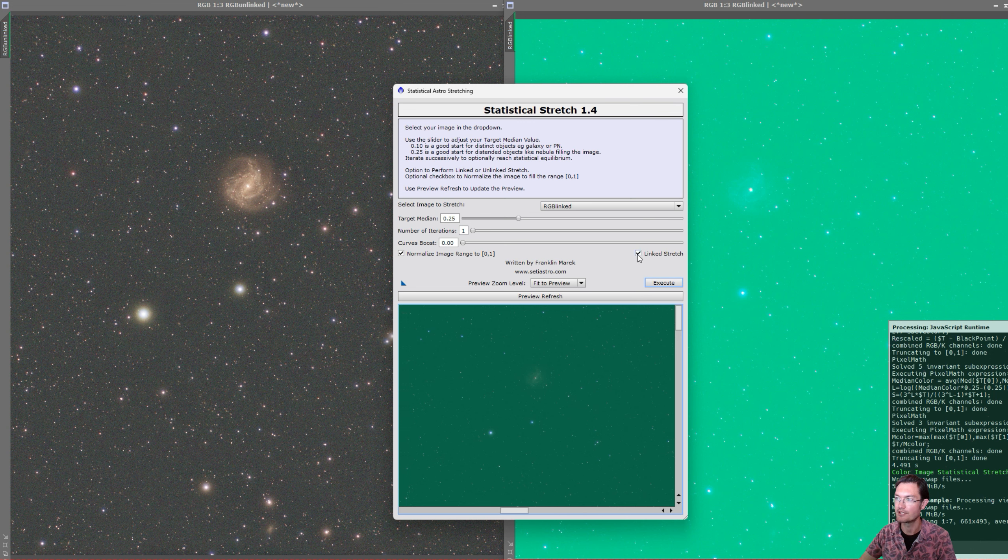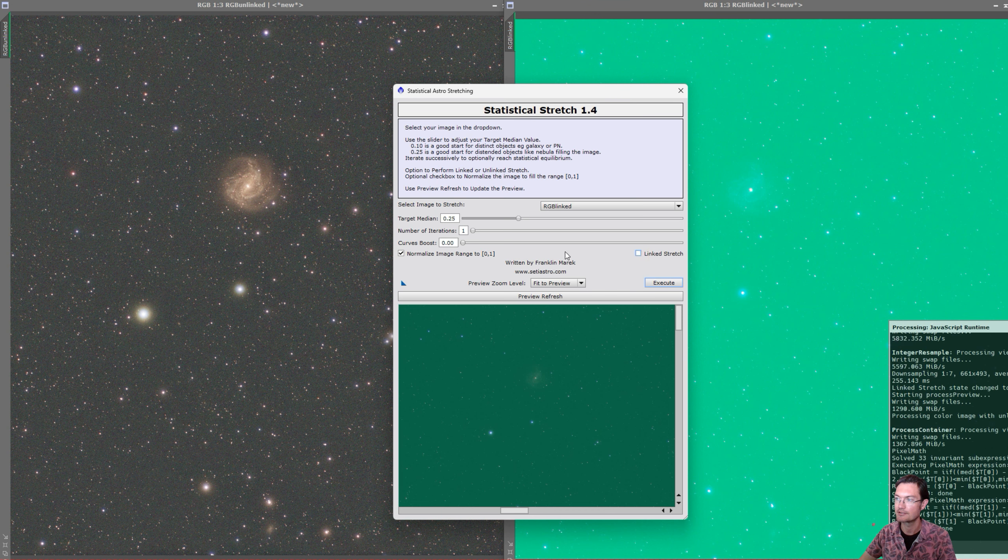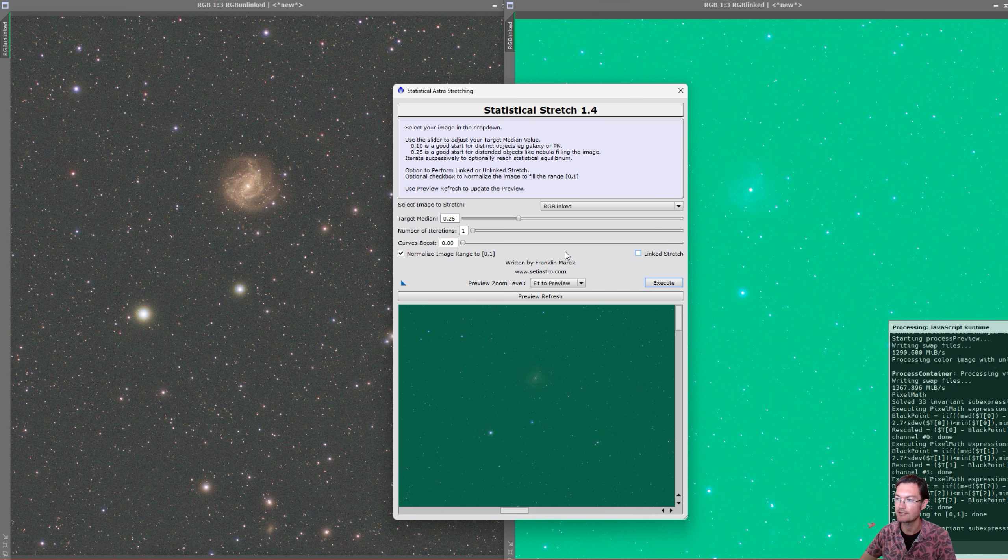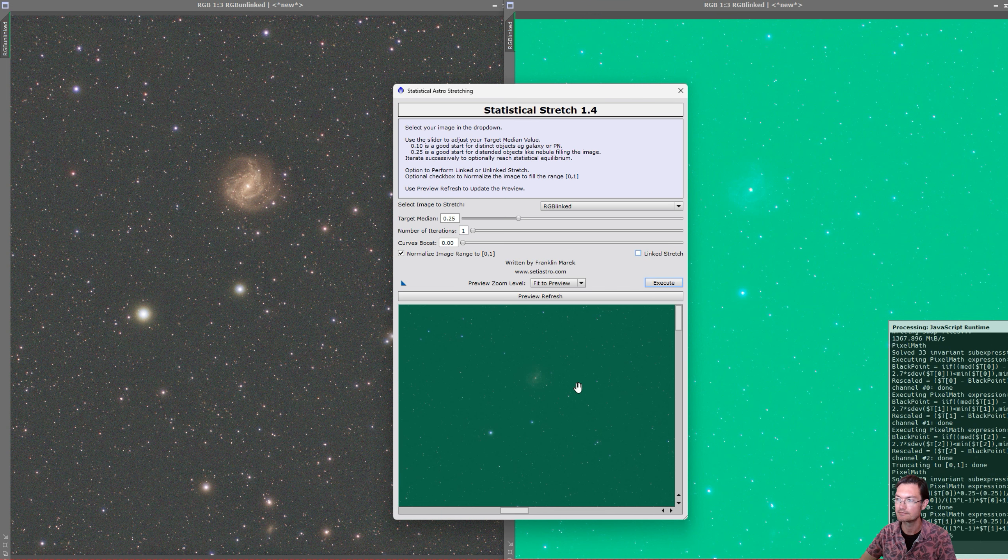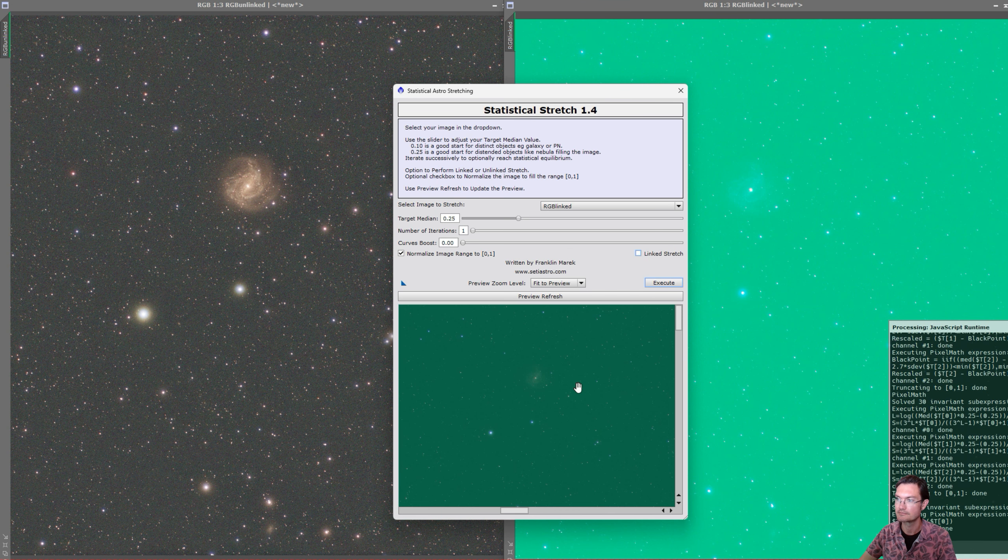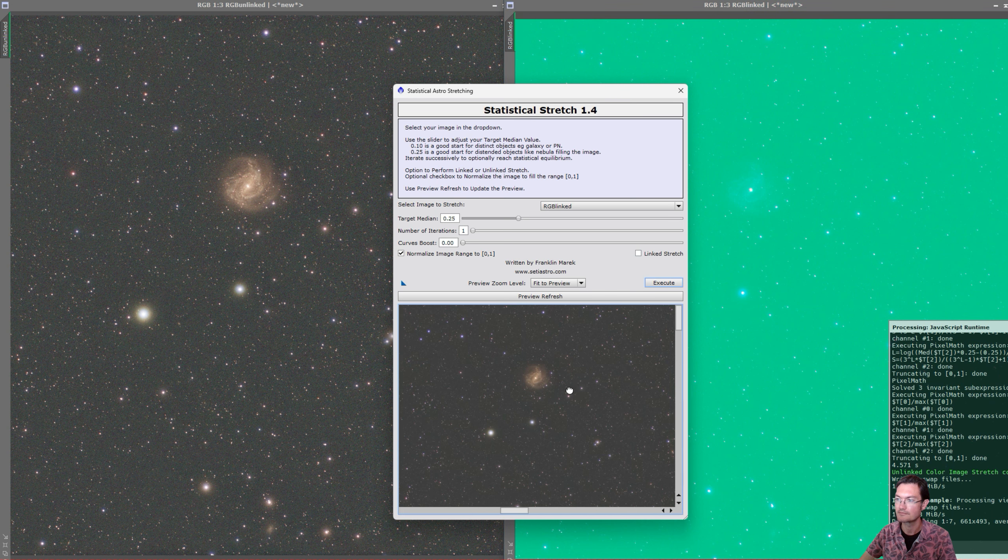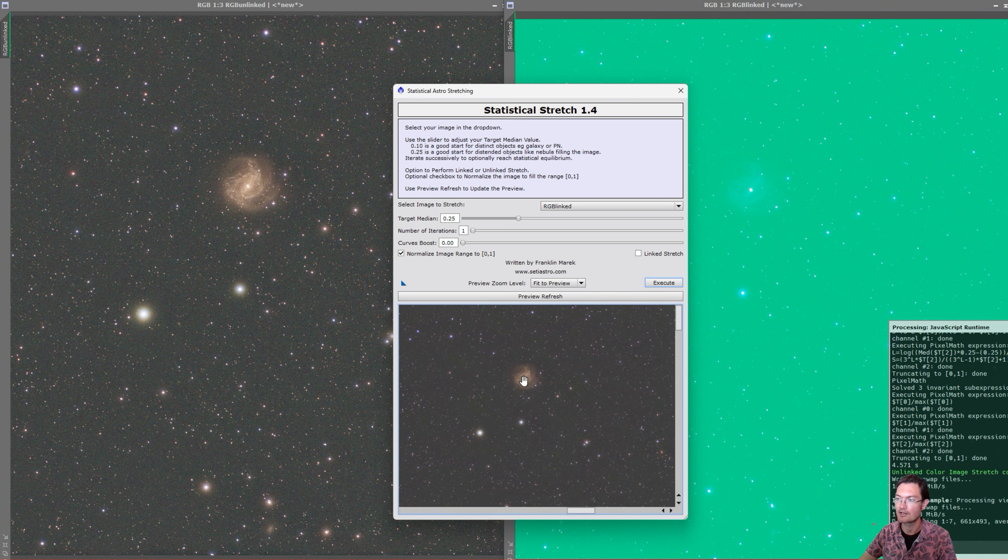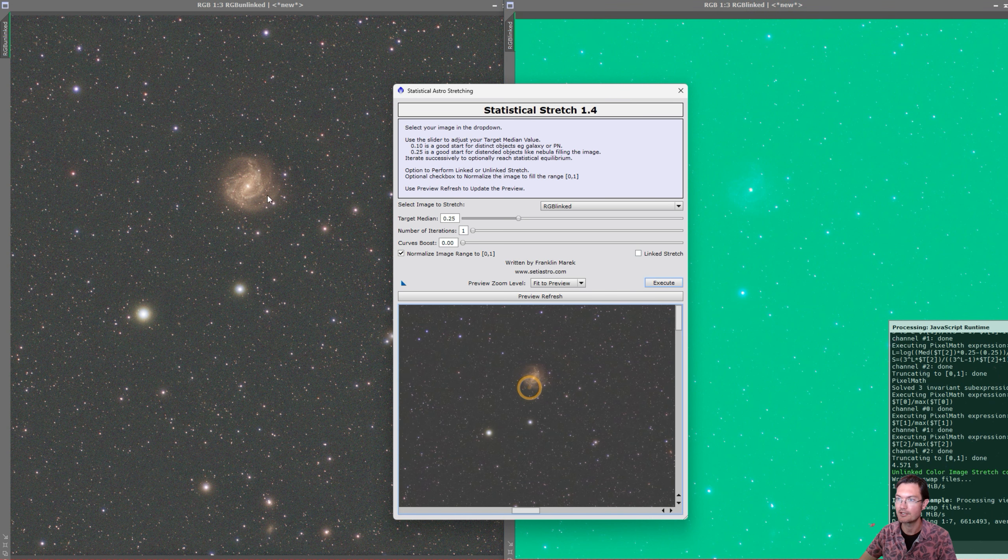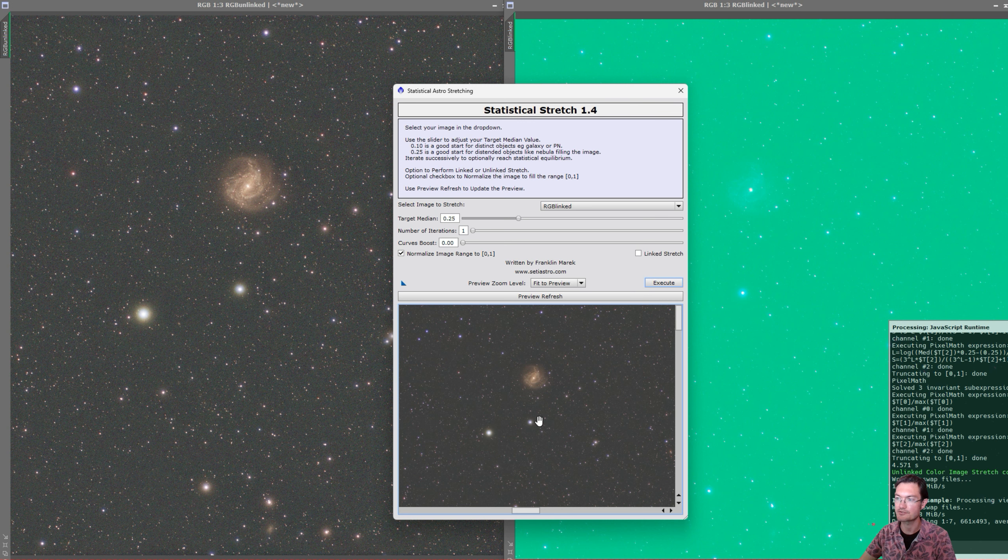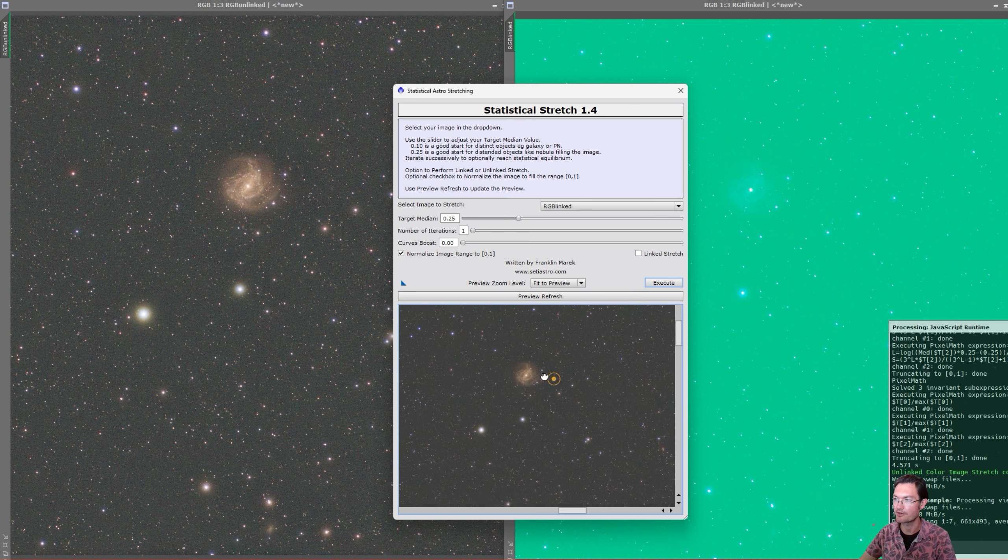And then if we click to unlink it, now in the preview it is the unlinked stretch and it is utilizing my statistical stretch algorithm and not the STF algorithm.